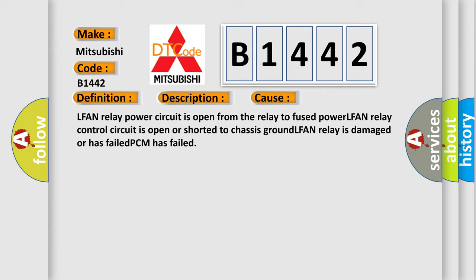This diagnostic error occurs most often in these cases: LFAN relay power circuit is open from the relay to fused power. LFAN relay control circuit is open or shorted to chassis ground. LFAN relay is damaged or has failed.